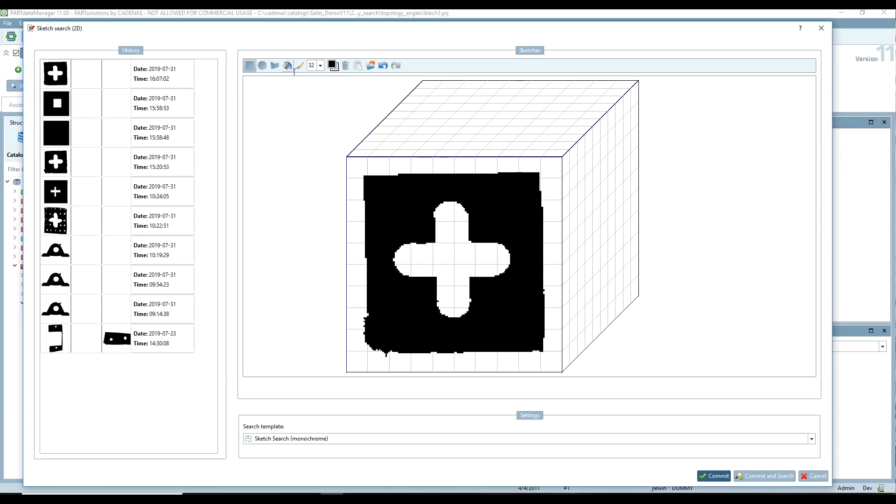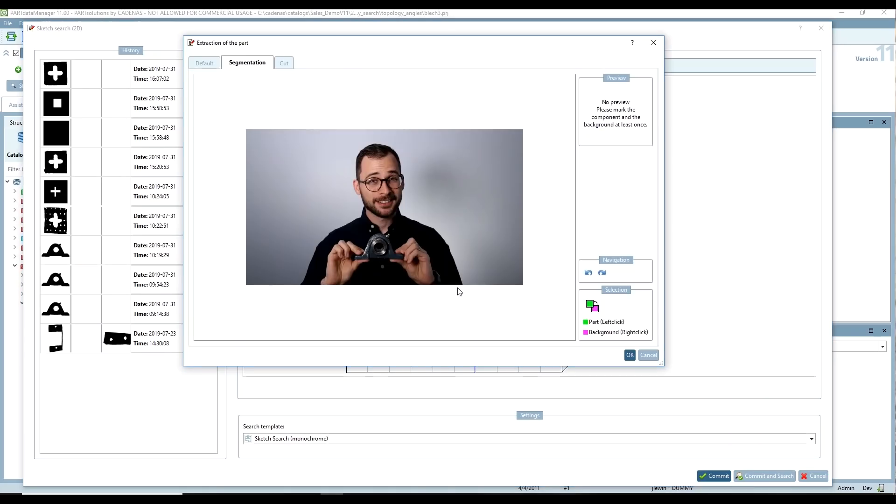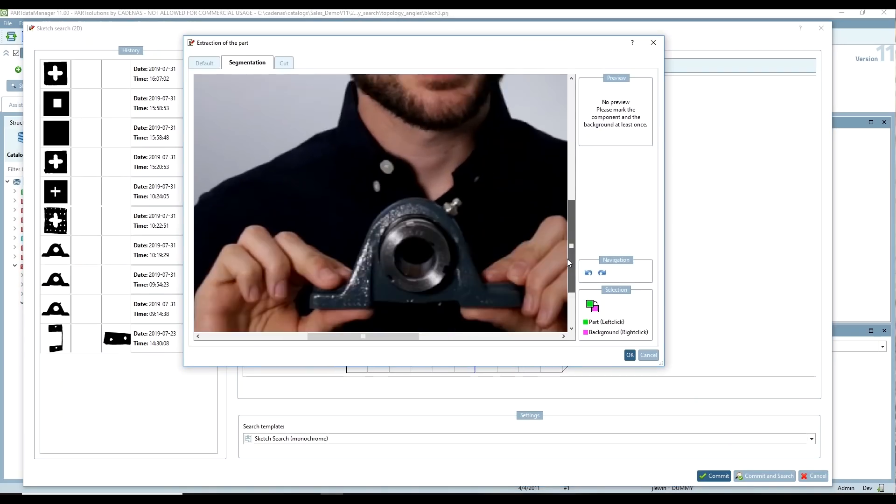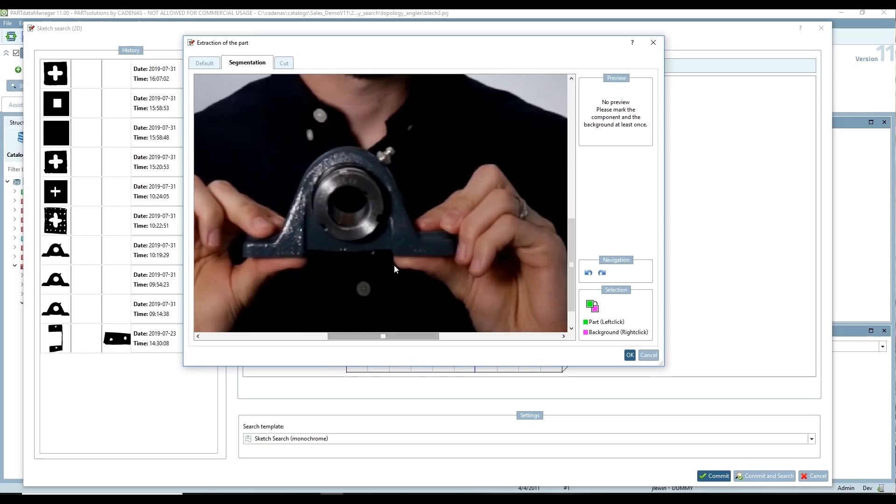We're going to click on this sketch tool. I'm going to get rid of this old sketch from before, and then all I have to do is pull in a picture with an image of the part.